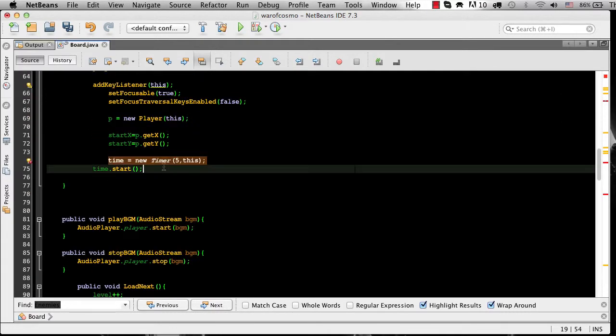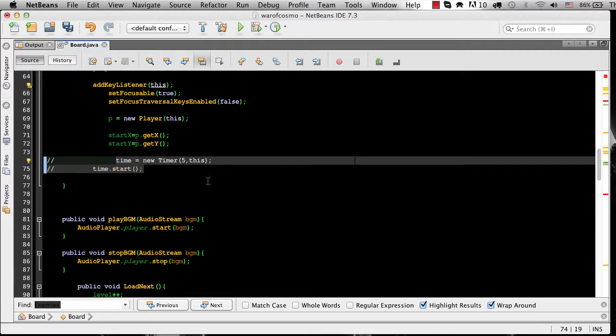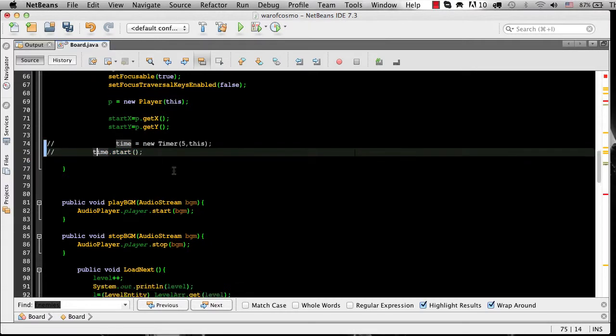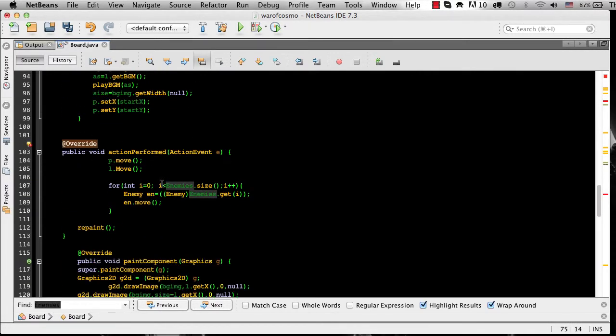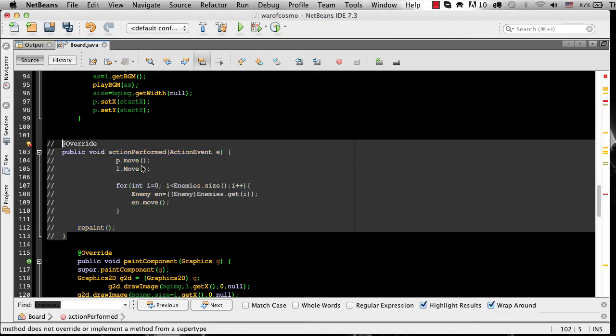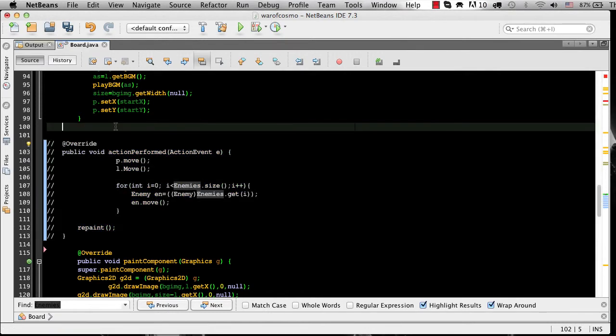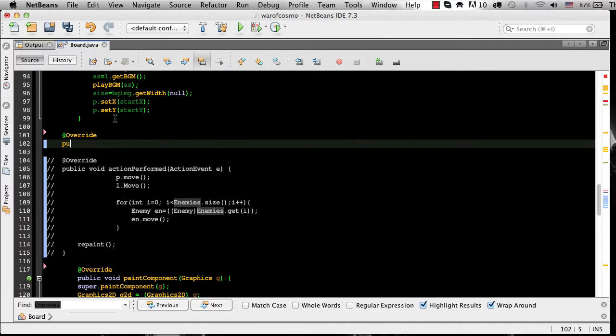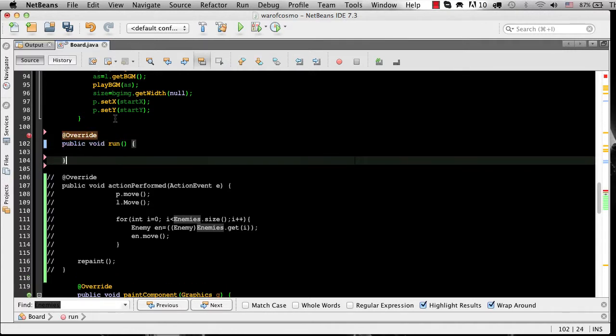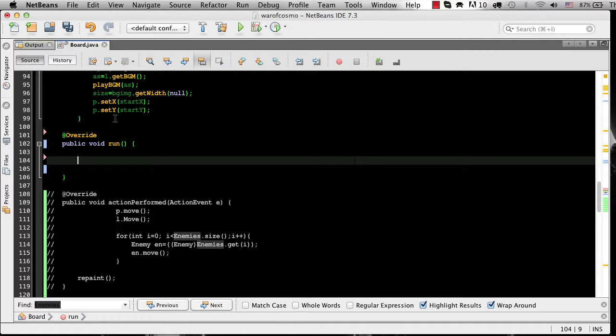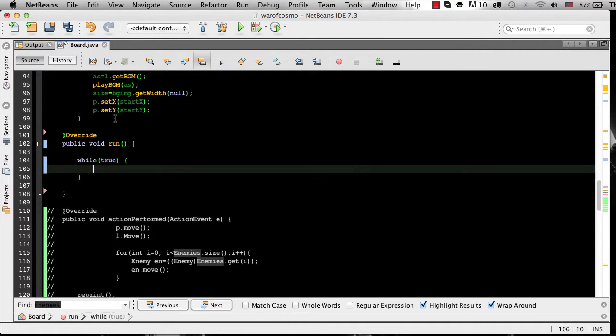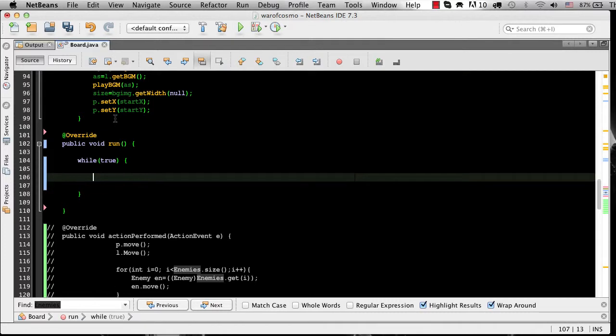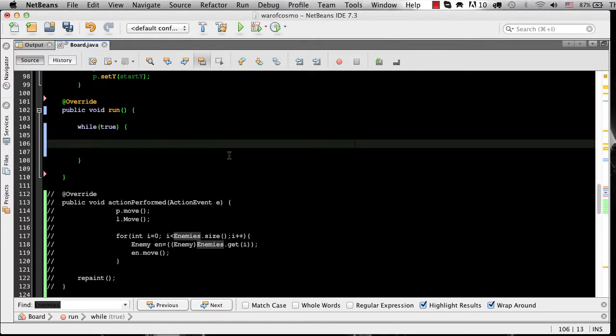I'm going to comment this out just for now and this action performed we don't need it anymore. We're going to turn that into an override of run and then inside run we're going to say while true so we're just going to have an infinite while loop on true.